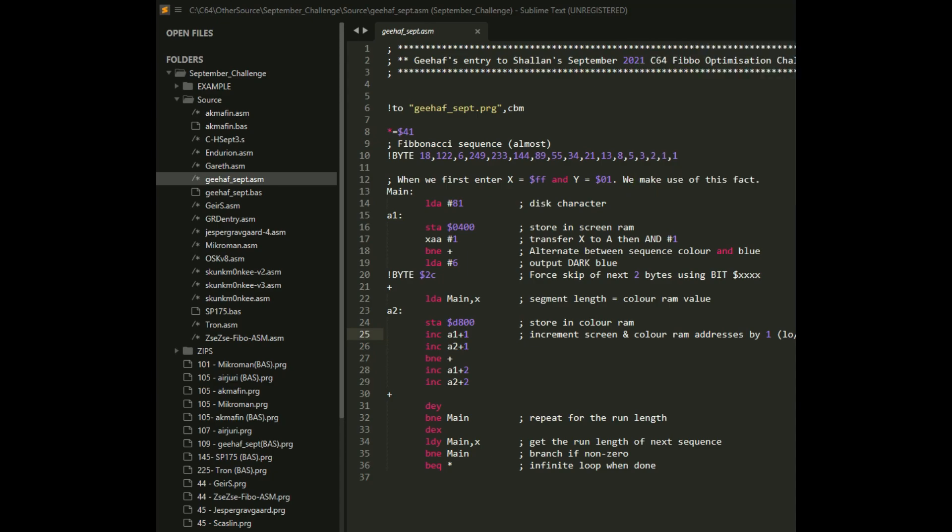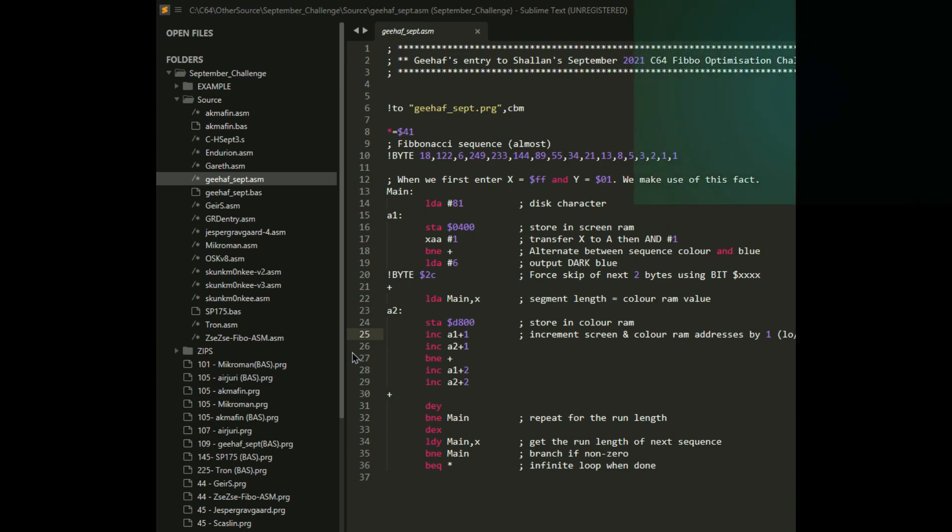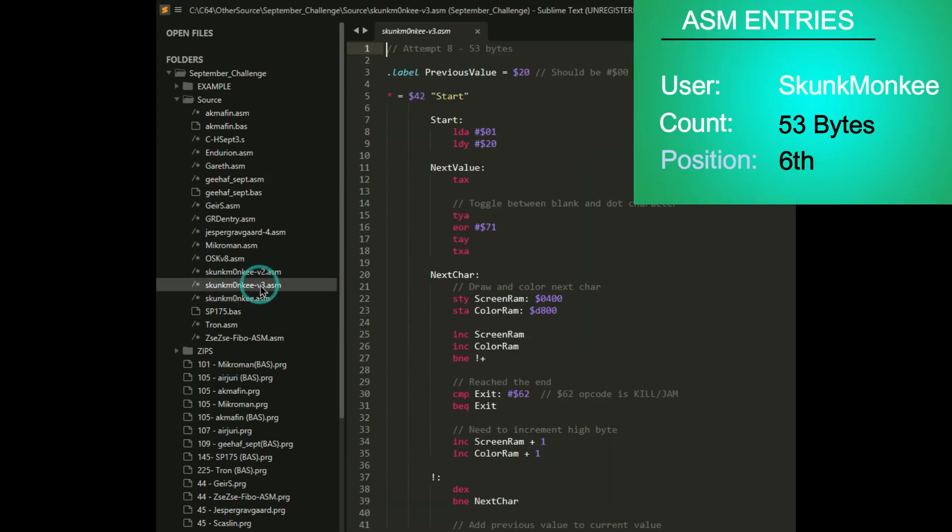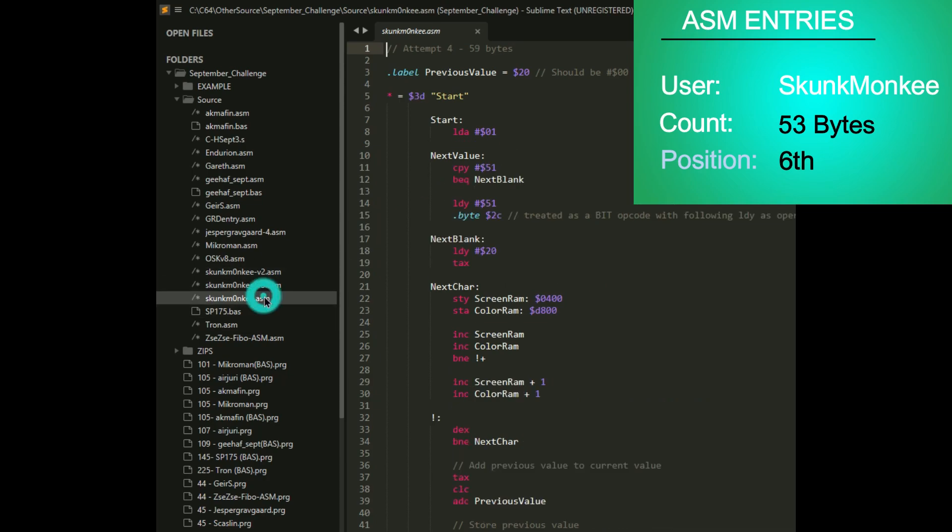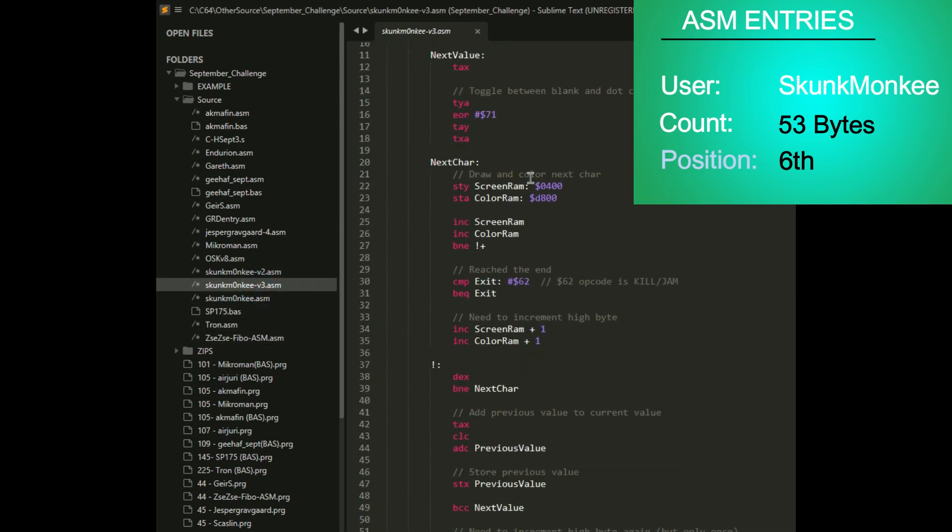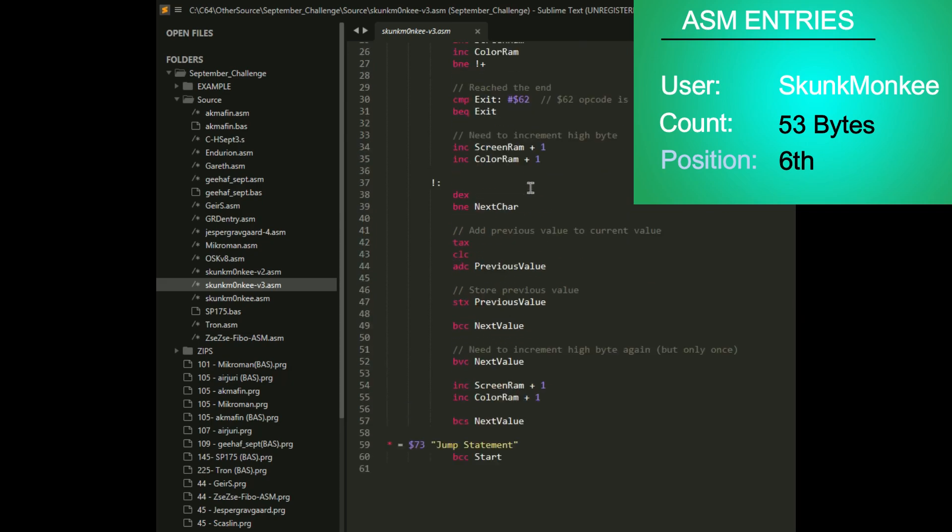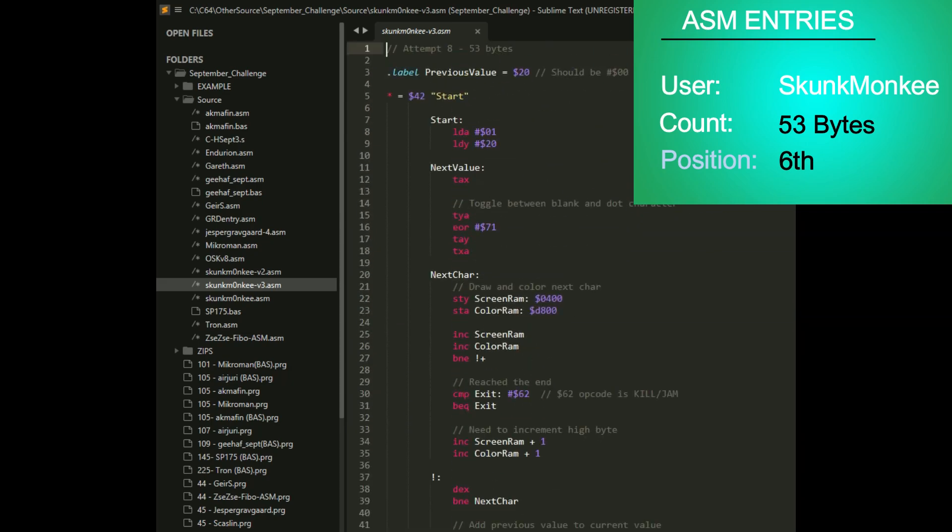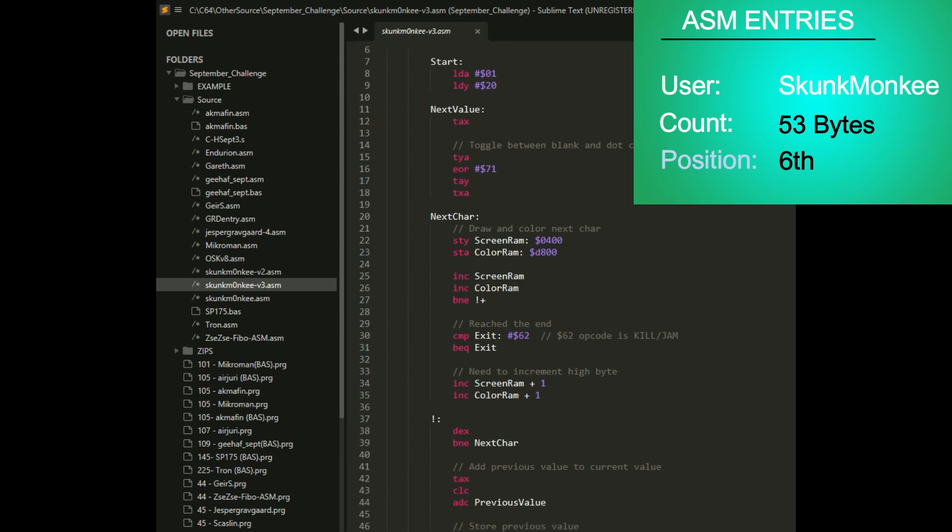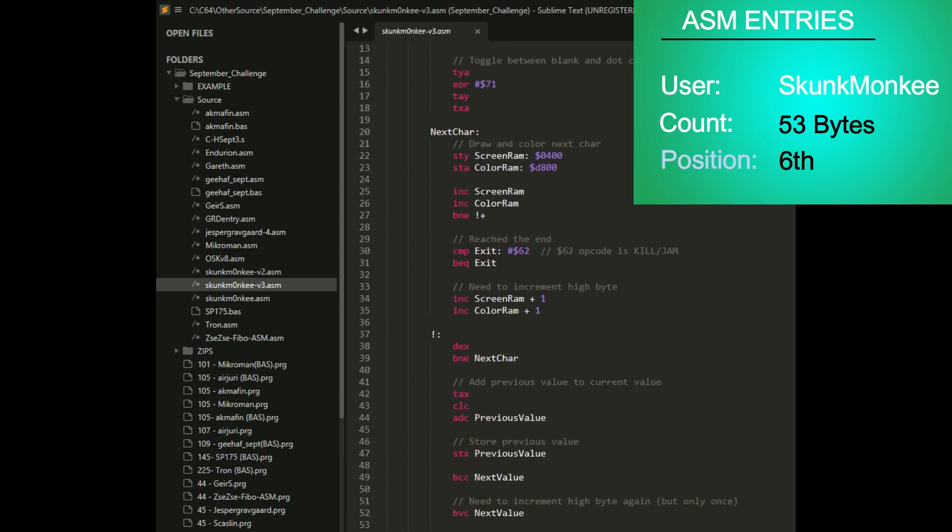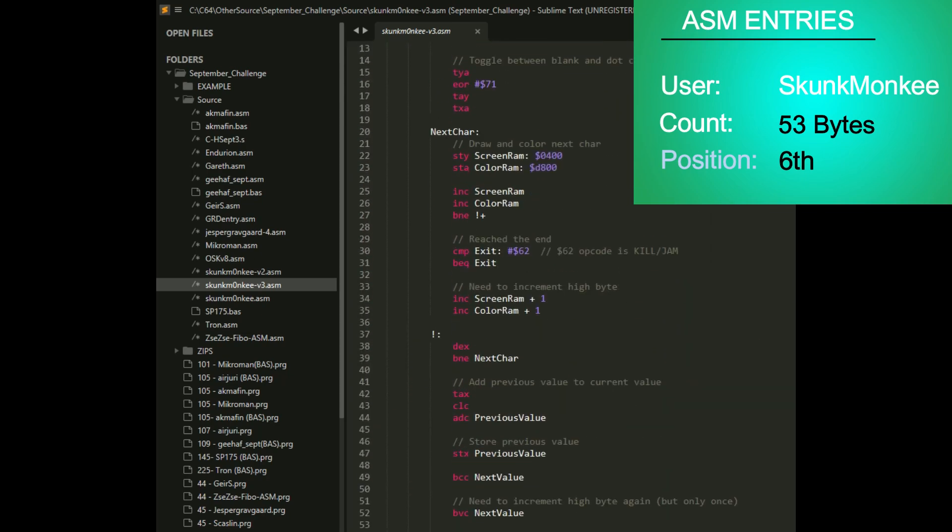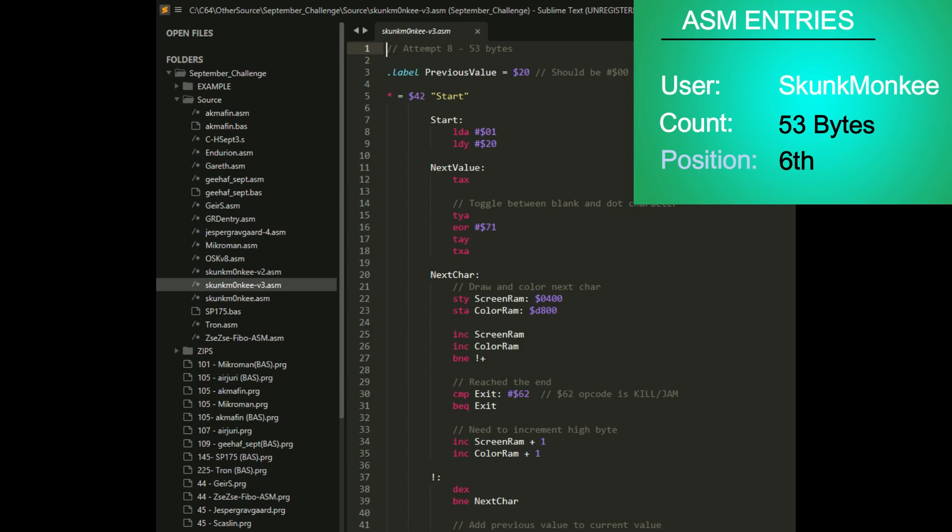Next up is Skunk Monkey. I have like three versions. I assume it's this version three. His entry was 53 bytes. And here it is. It's funny how some of these that are fewer bytes look longer in their source code. Very nicely done at 53 bytes.